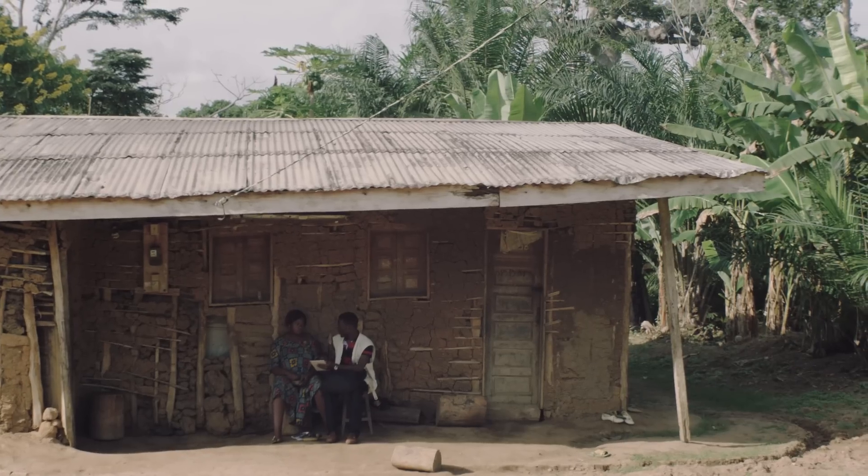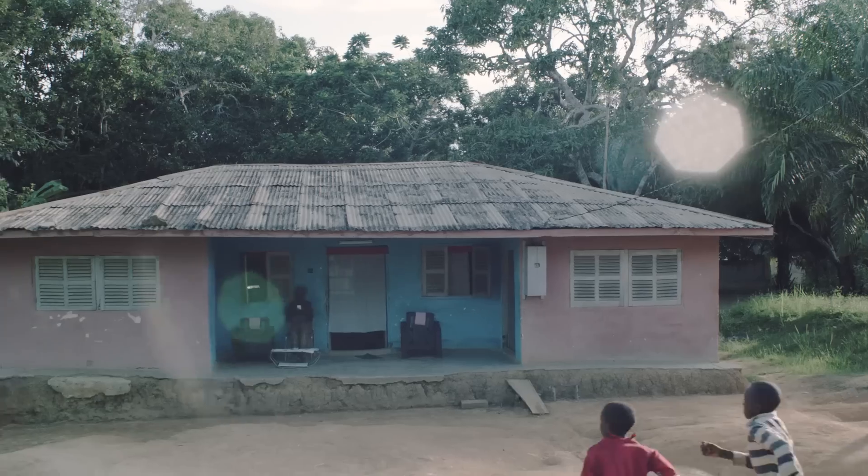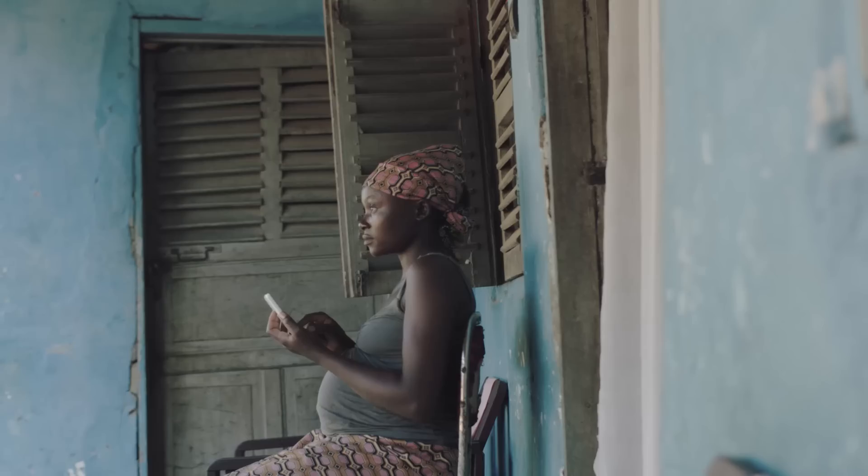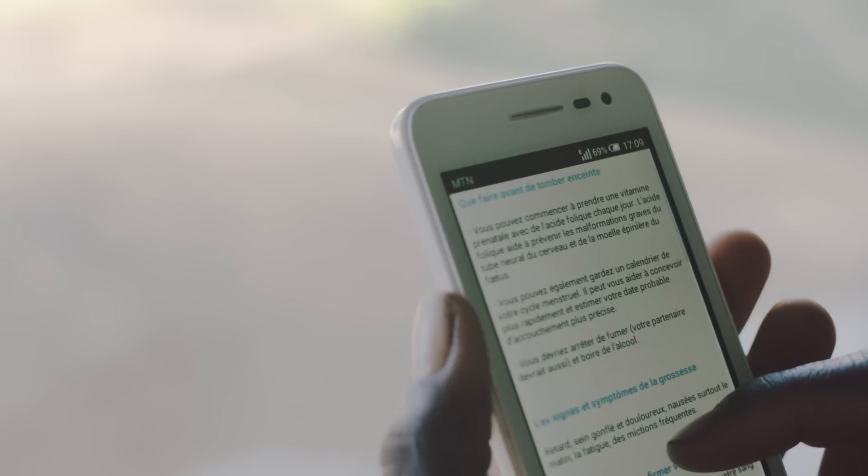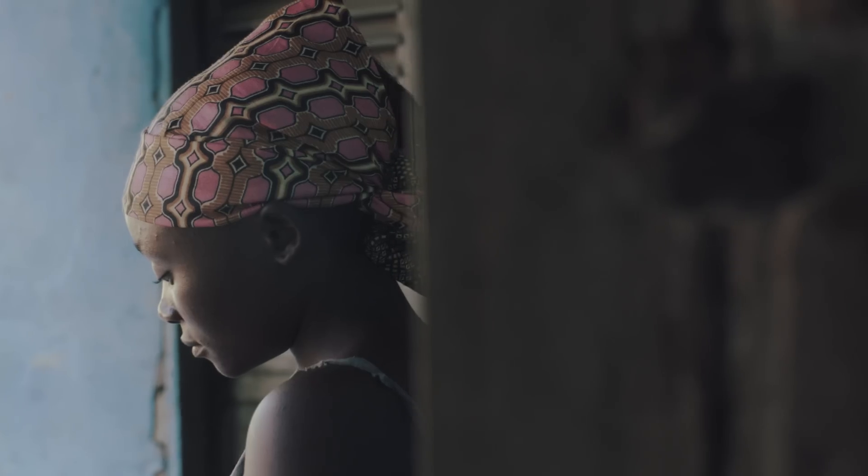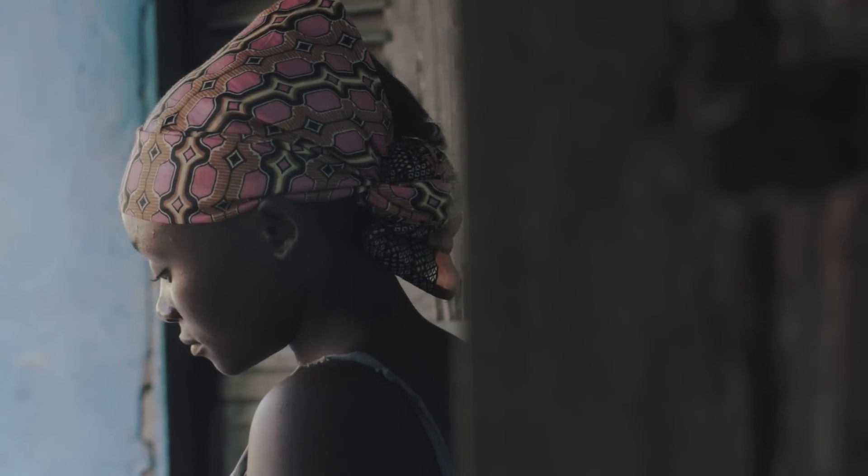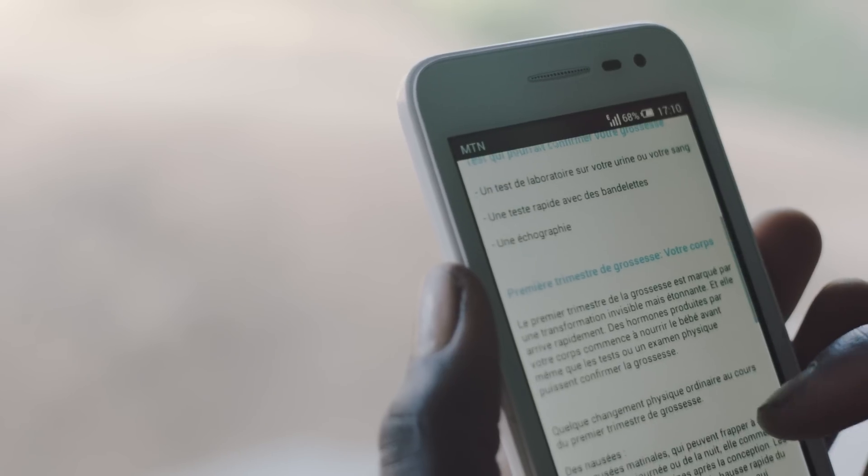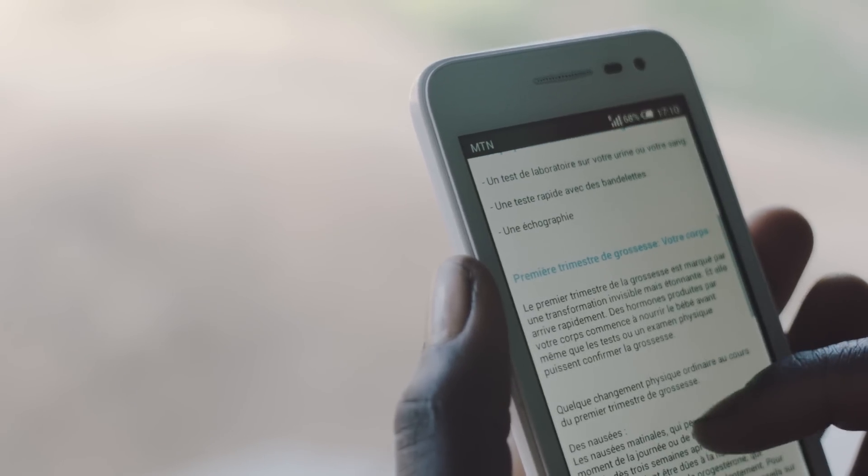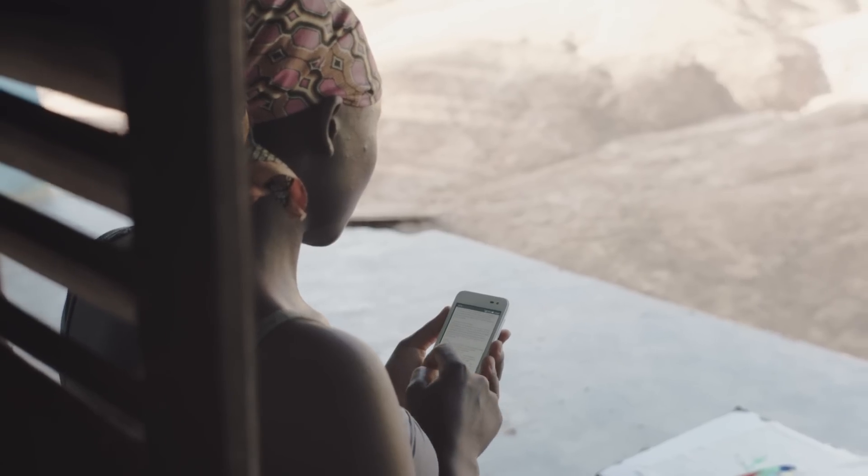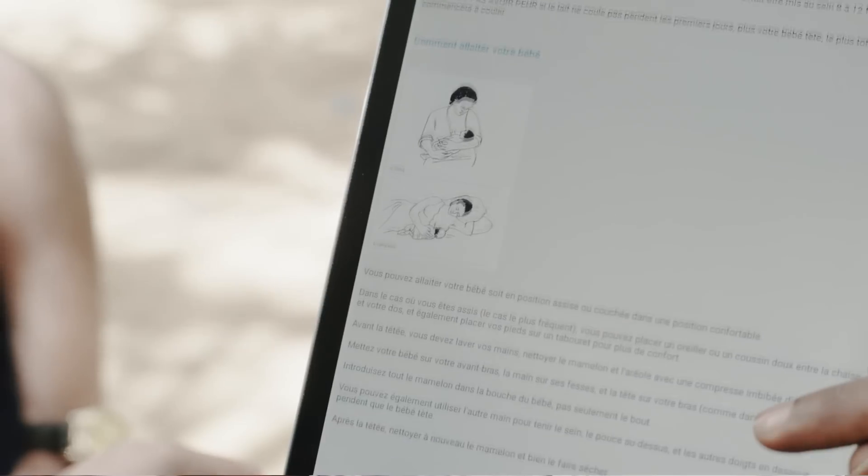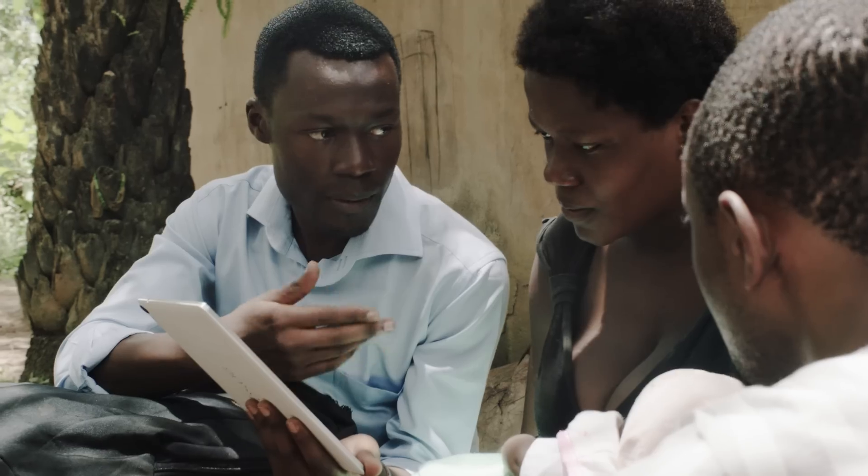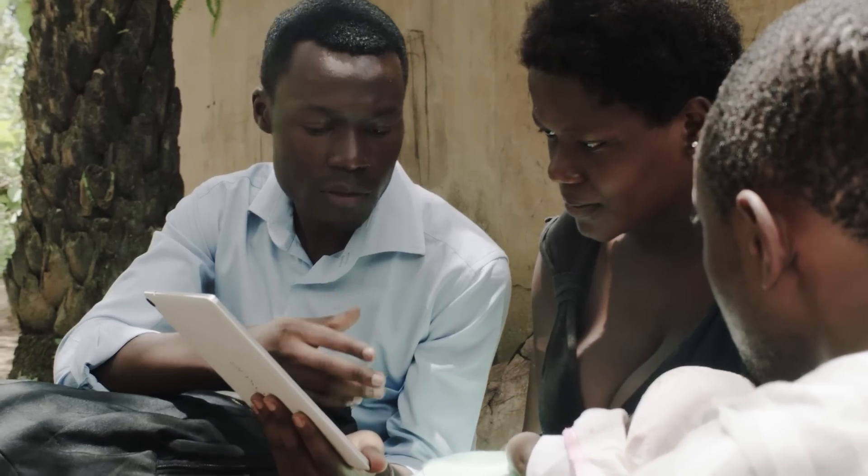It was very important for us to build the Gifted Mom application to make it lightweight in such a way that it can easily be downloaded. Also, we provided content that can be accessible even offline. The network coverage in Cameroon is very good. Even in some rural areas where you don't find electricity, you can really have access to the internet.